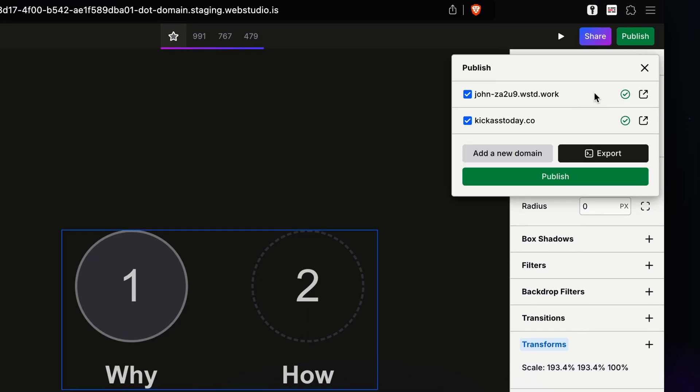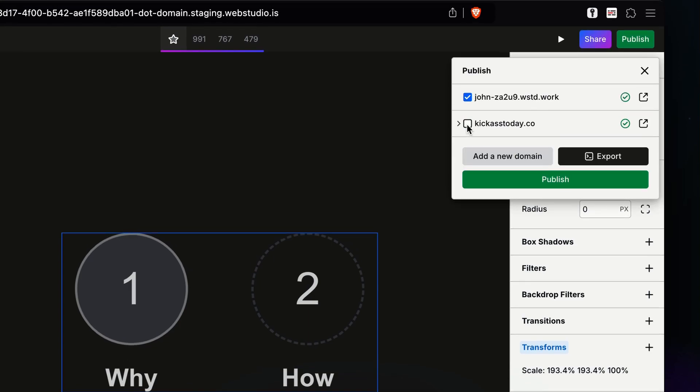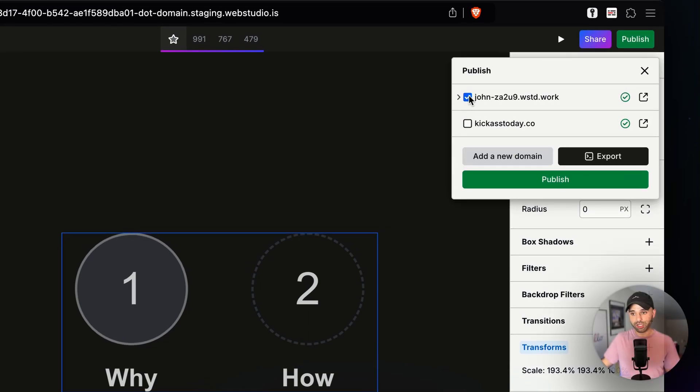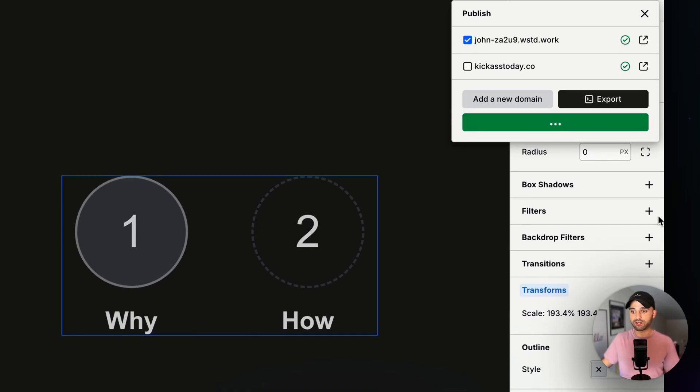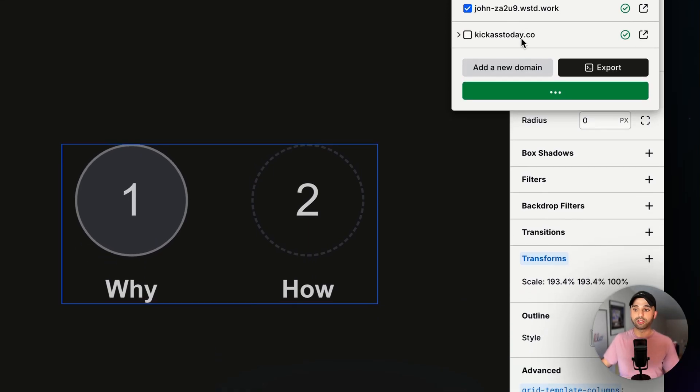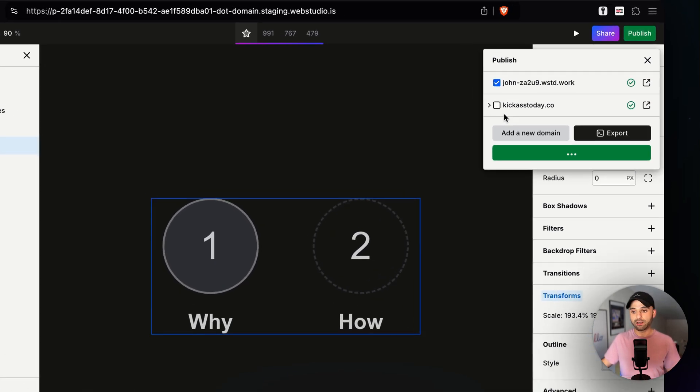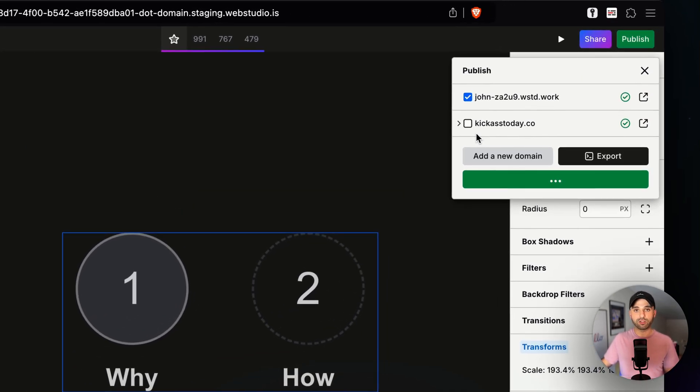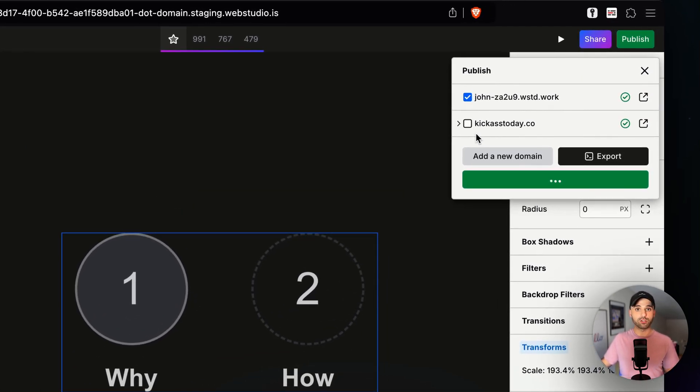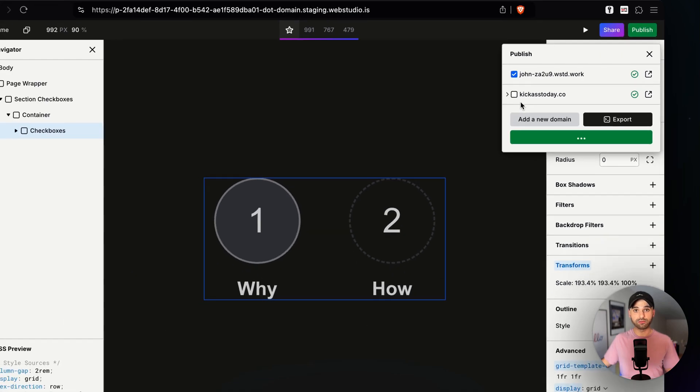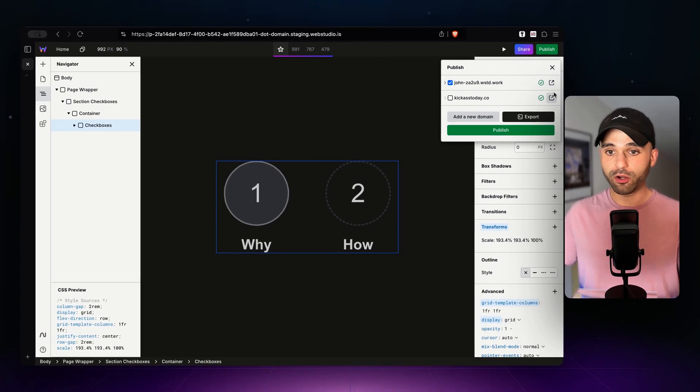Okay, now I'm going to publish it and I'm going to uncheck my live domain and only go to my test domain and publish it. So you can have a bunch of different domains here. You can add more if you want to and check the ones that you currently want to publish it to. It's done publishing.